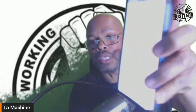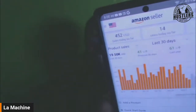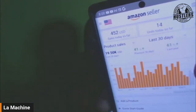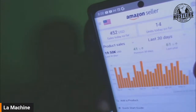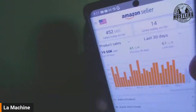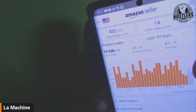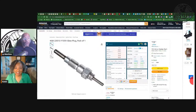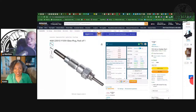Let me show you my screen — 452 sales in the last 30 days, almost $20K. Come on, y'all — are you trying to get this paper or what?